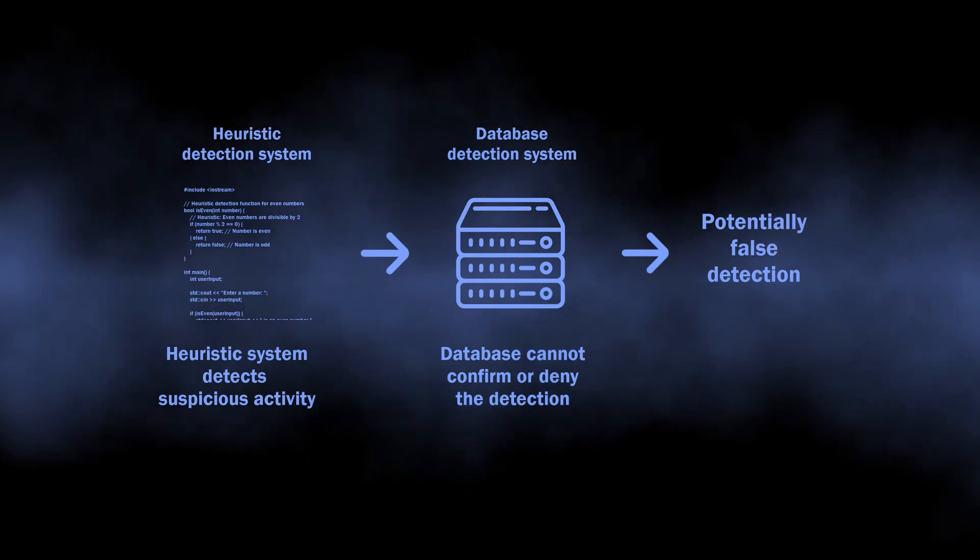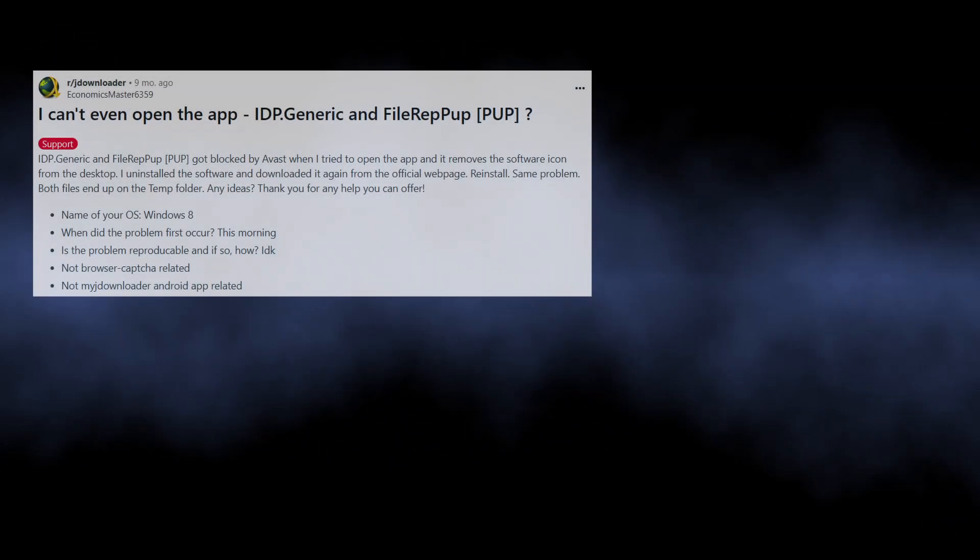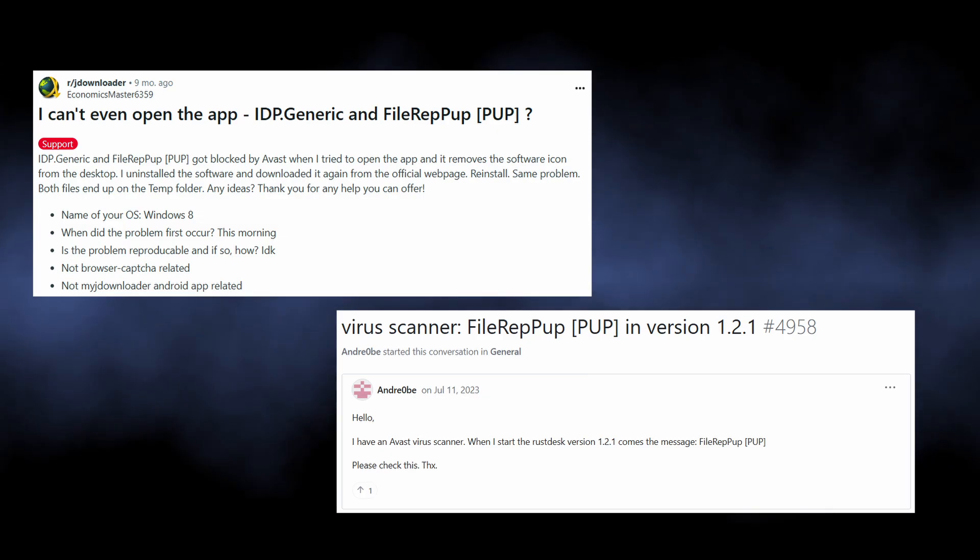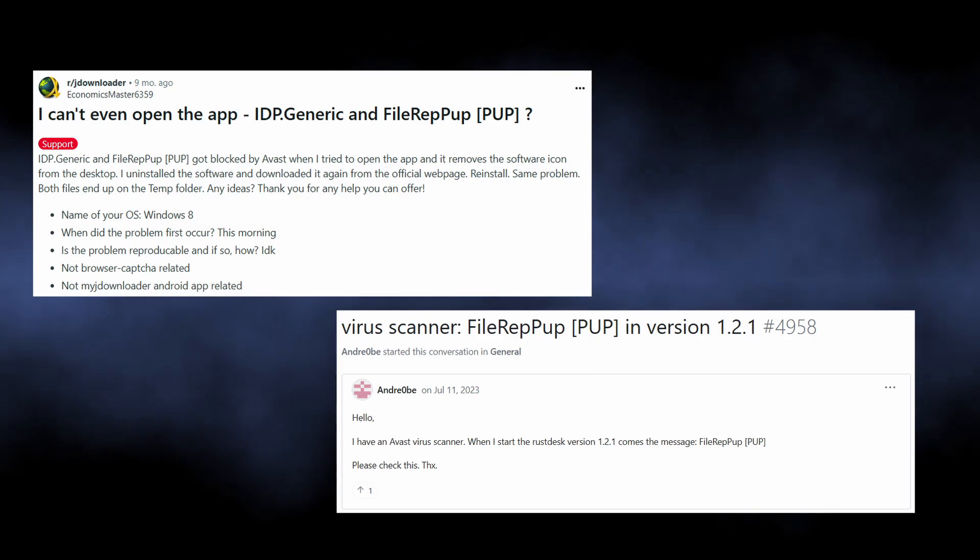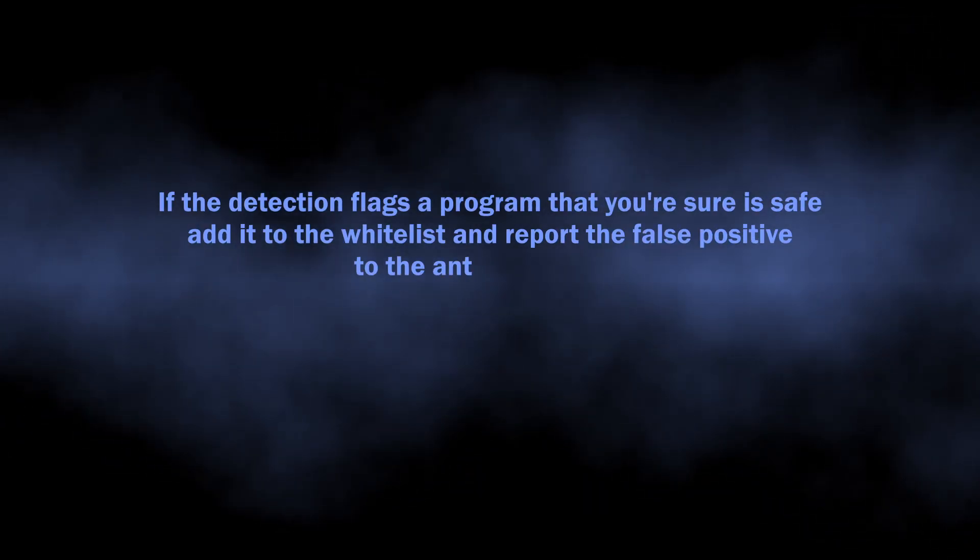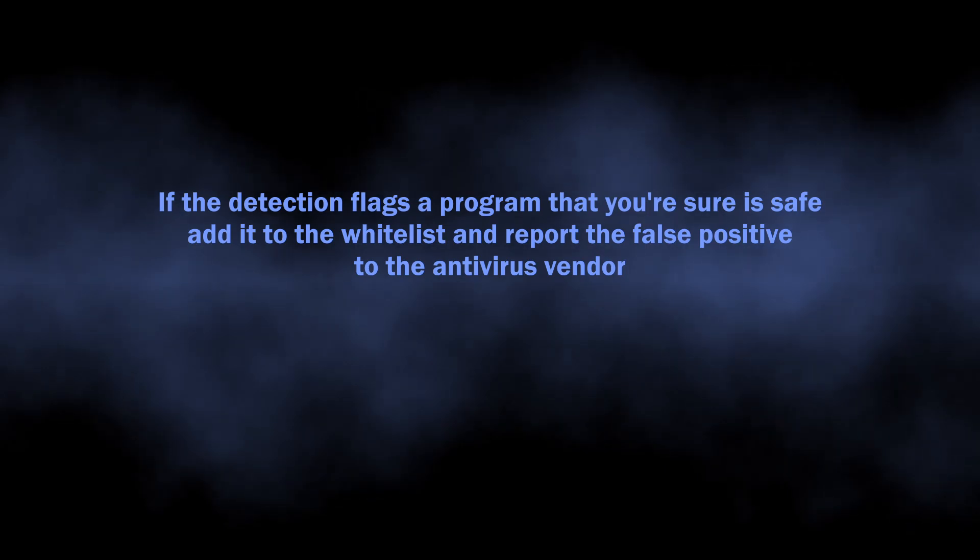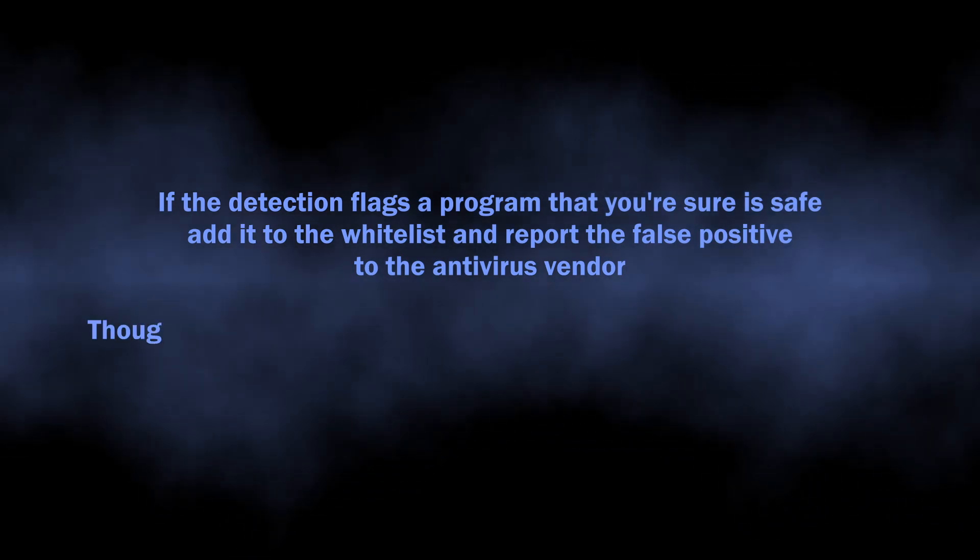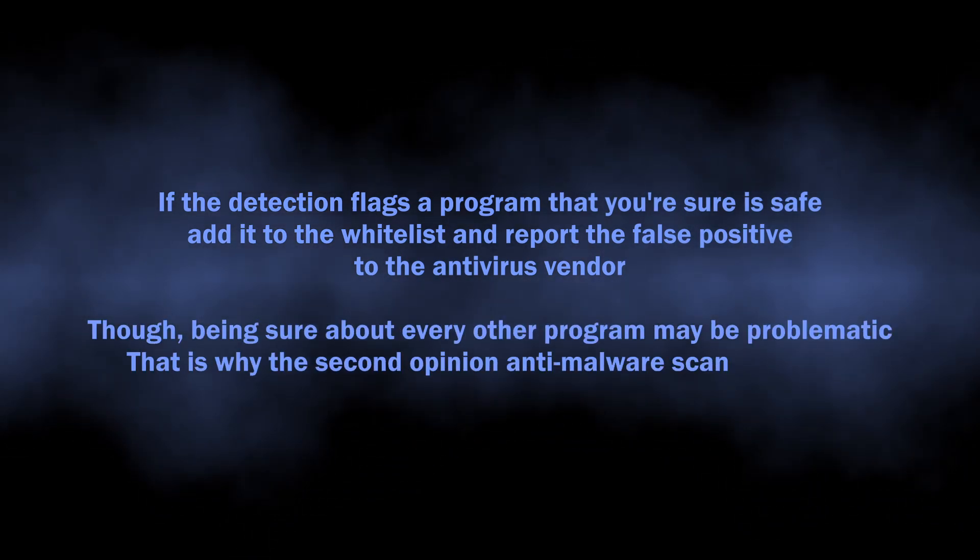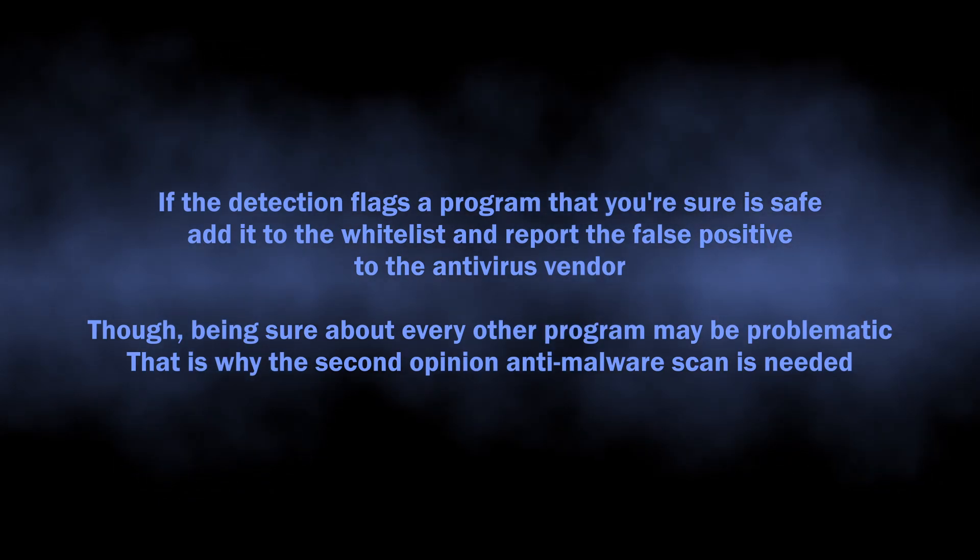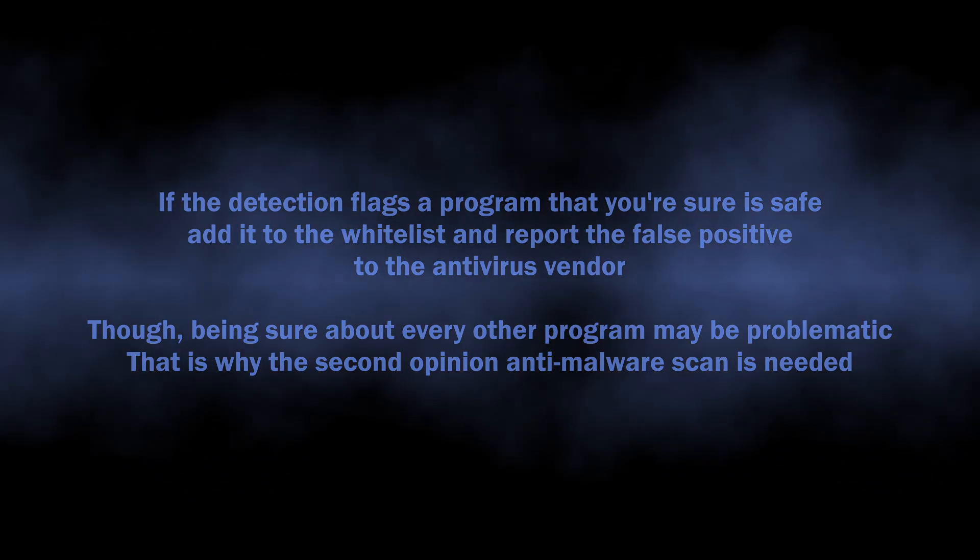This particular case is confirmed by numerous reports from users who cannot access completely normal programs because antivirus simply blocks them with this detection. If you see this detection on a program that you are sure is safe, consider adding it to the whitelist, though it may be hard to be completely sure about every program you have, especially if you do not have that deep knowledge in cyber security.